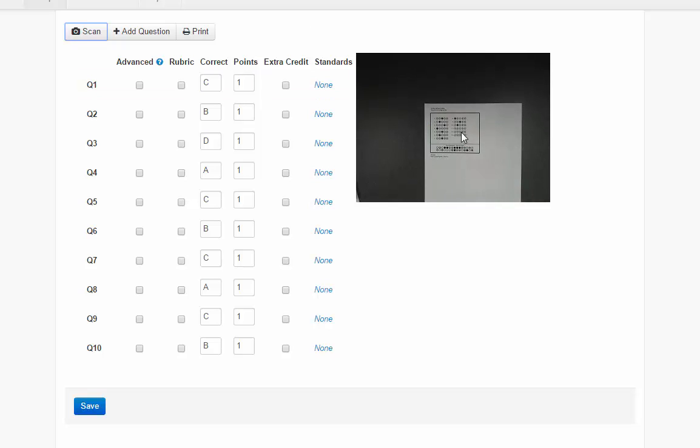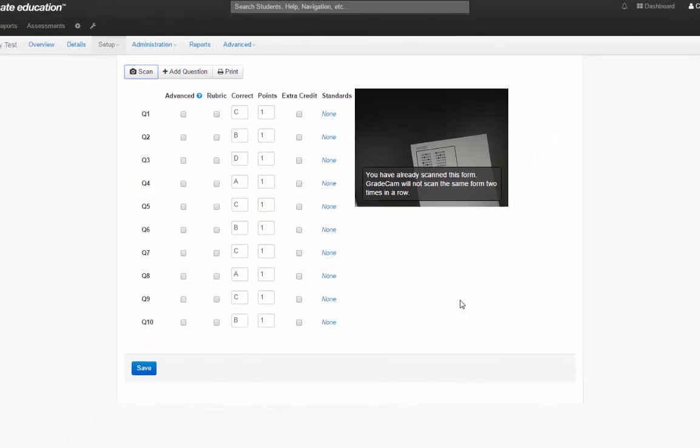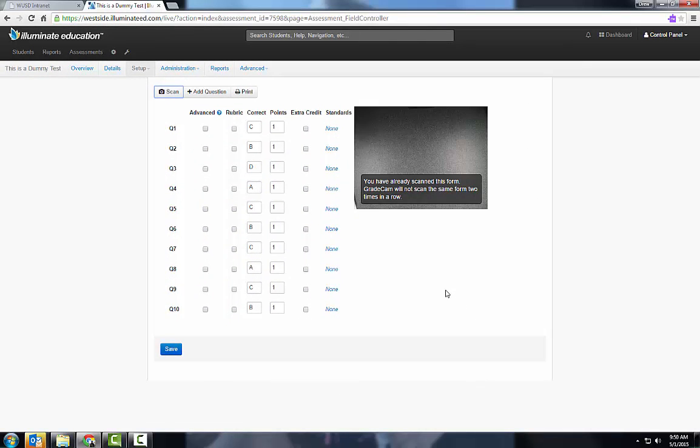There's 13 possible questions, but as you see my test only has 10. When I scanned it, it put in the answers for me.